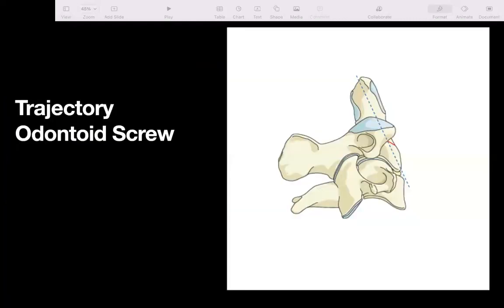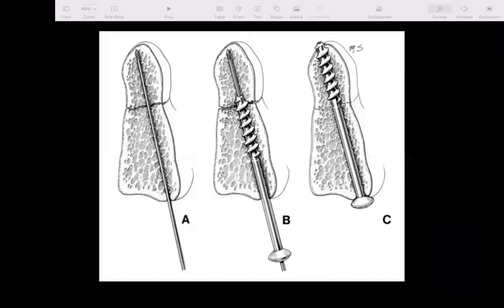This will be the ideal trajectory for odontoid screw fixation. To achieve this trajectory, we may need to remove some part of the anterior superior corner of C3 and some part of the annulus and disk. After placement of the guide wire, we drill the trajectory and place a lag screw.